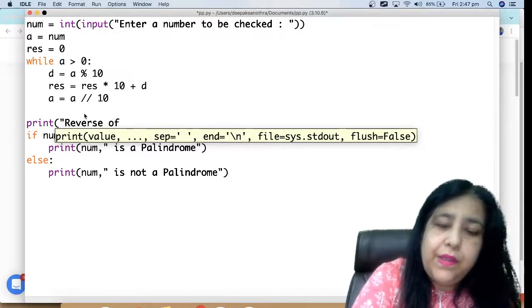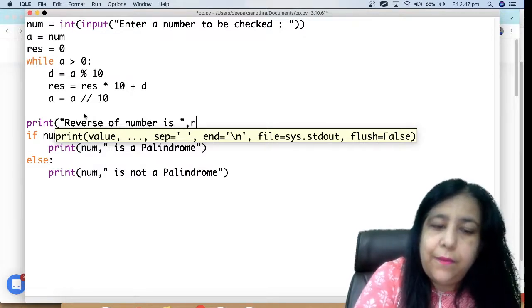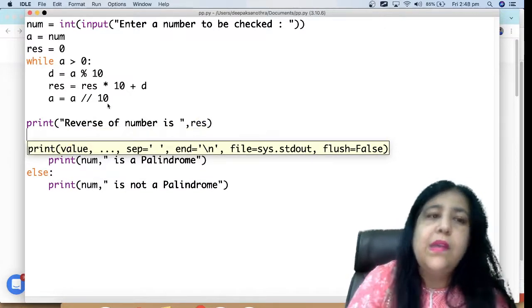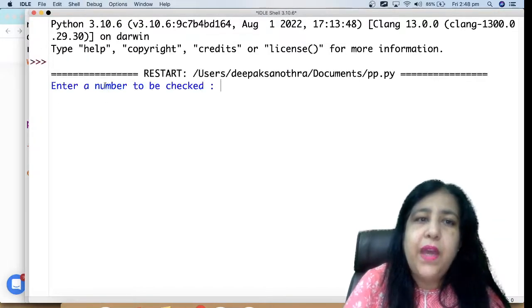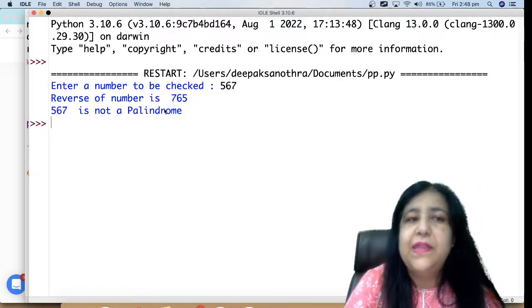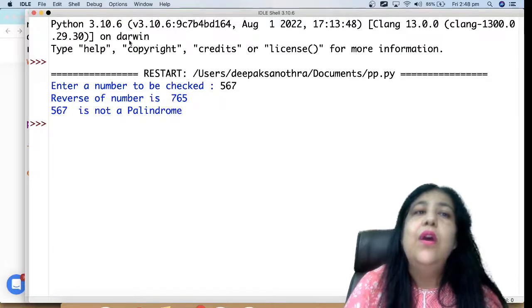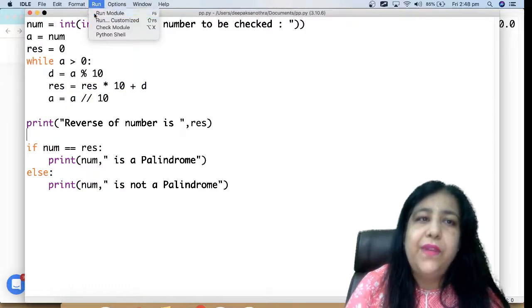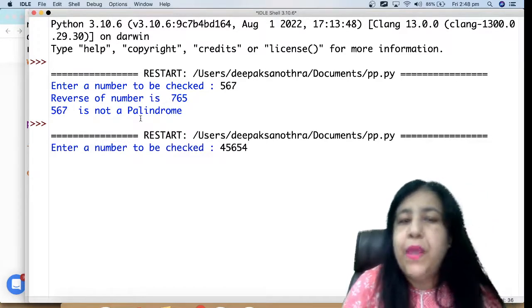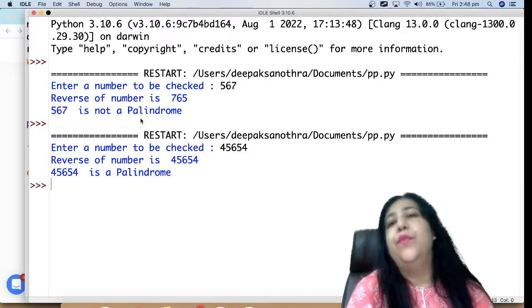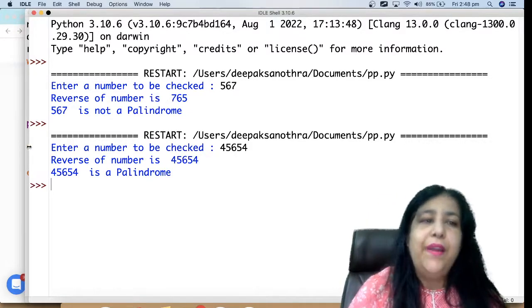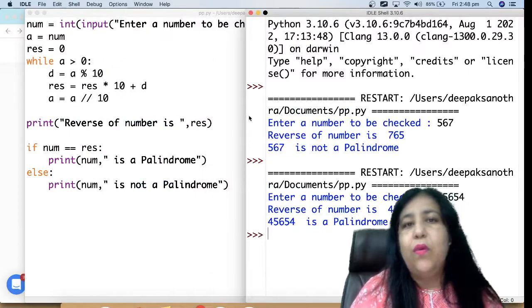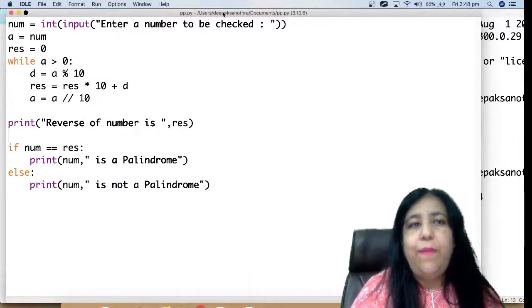If you want to print the reverse also, you can do that - reverse of number is result. Now let's run this. When you run this program it asks enter number to be checked, I enter 567. It shows reverse of number is 765, it is not a palindrome. Let me run it again and this time I enter 45654. Reverse is also the same and number is a palindrome.